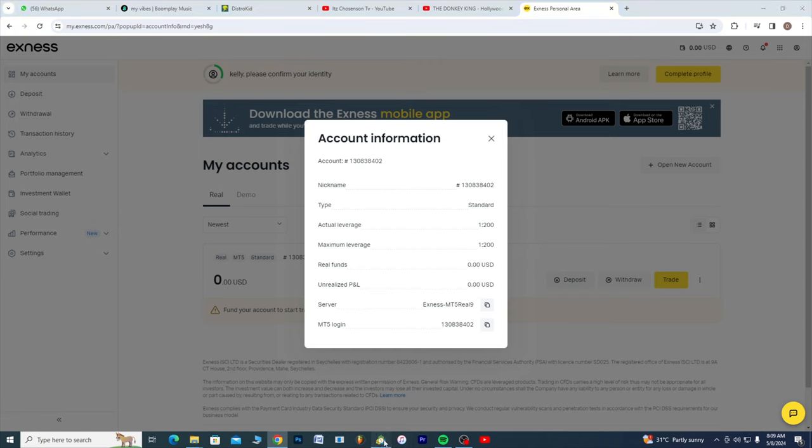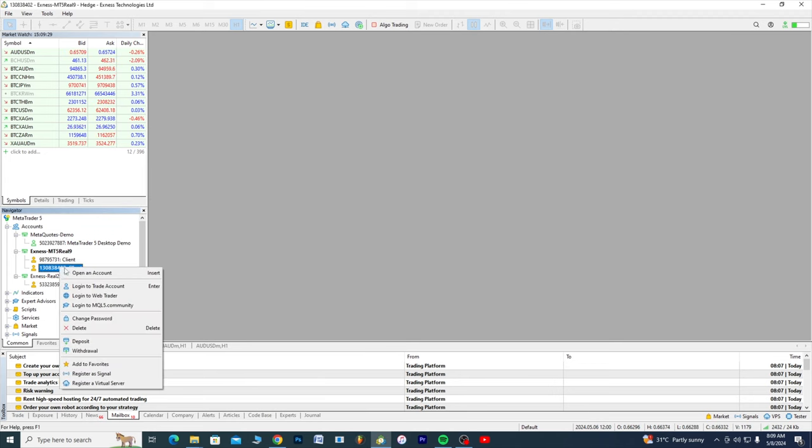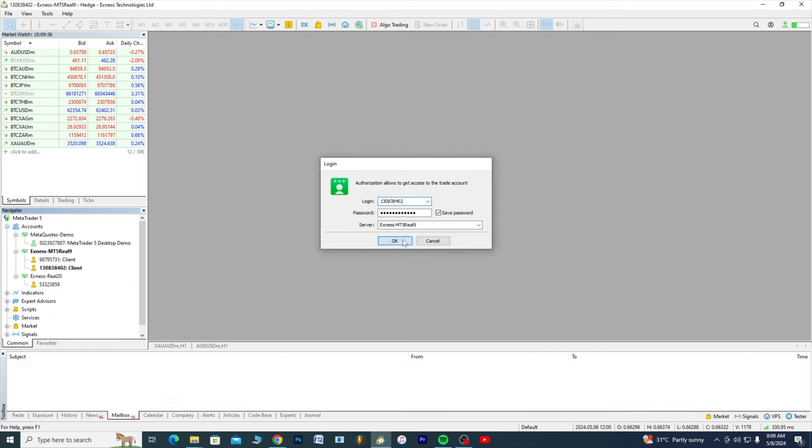Yeah I think we are there. So you click on this, you take login to trade account. Make sure this number is okay.